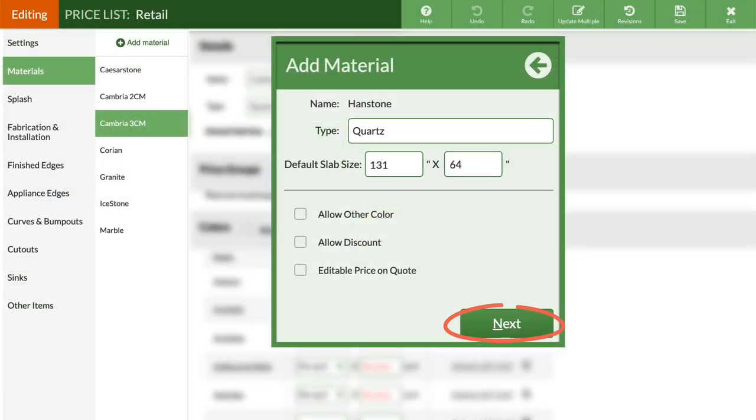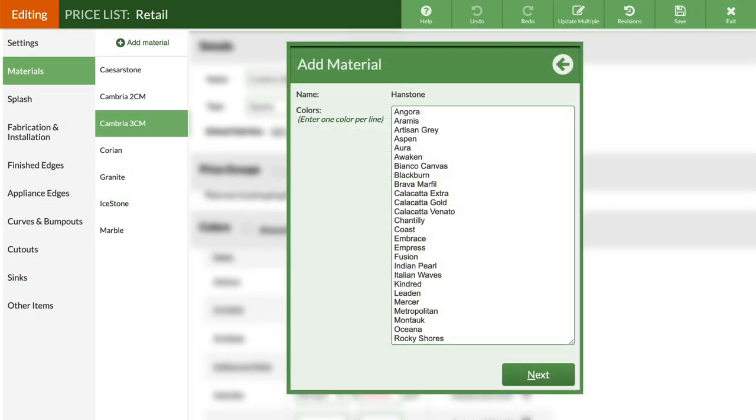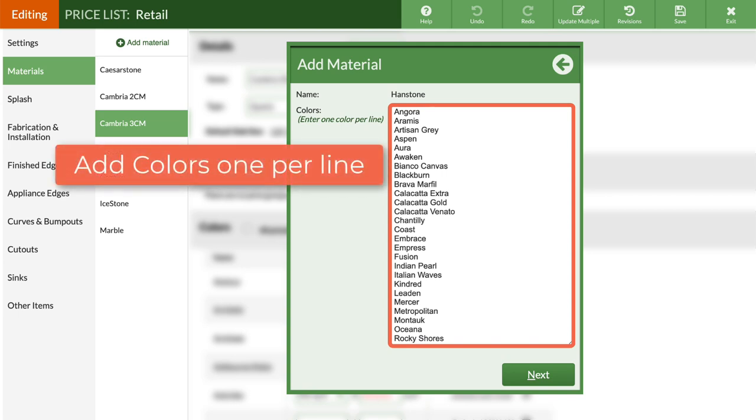Next is the list of preloaded colors. Add or delete colors from this list, and CounterGo will alphabetize the colors as long as there are added one per line.